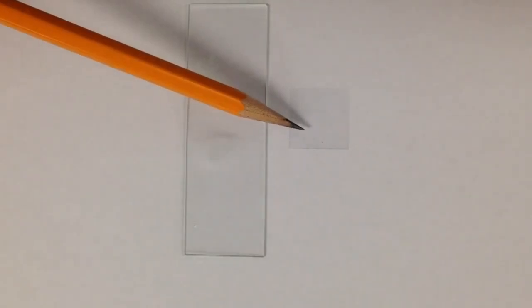So in order to make a wet mount slide, you need to start off with two things. First, you need your glass slide, which is the long rectangular piece, and you need your cover slip, which is the plastic square.